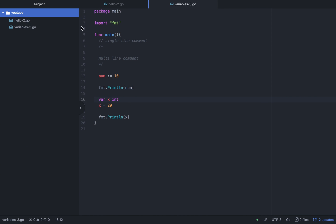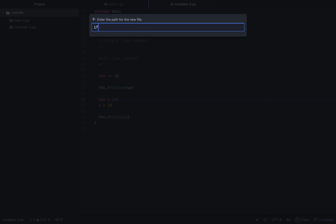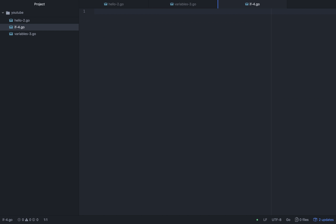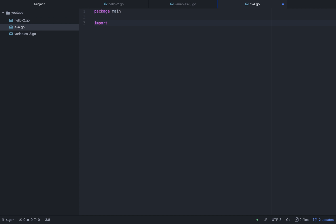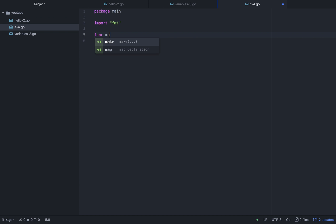So we will create a new file called if-4.go. We set up package main and import fmt, then write func main.